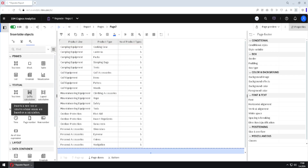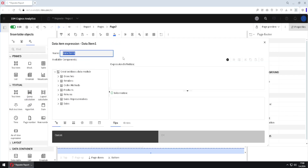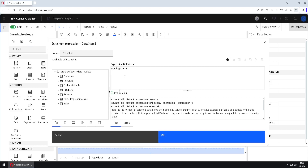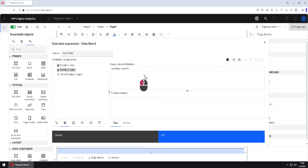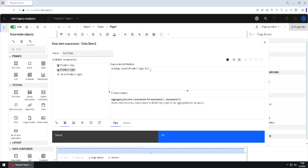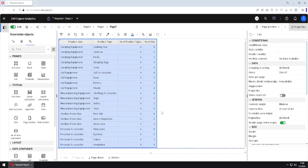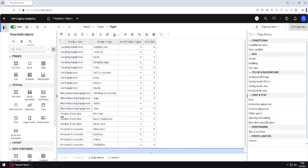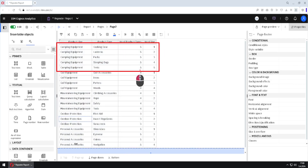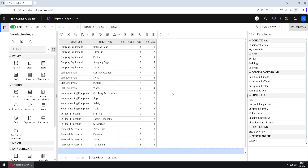We can now see that inside this product line we have five product types, inside this product line we have four product types, and so on. Then I will create one more column — a query calculation named 'number of line' — using a running count function to calculate the running count for each product line. Now we can identify the last row inside each product line: for camping equipment, the only row where number of product types equals number of line is the last row, and for that last row we don't need the comma.